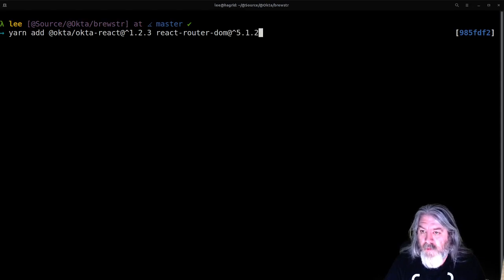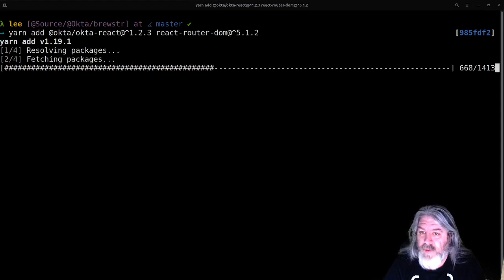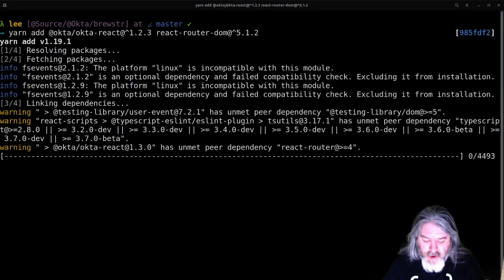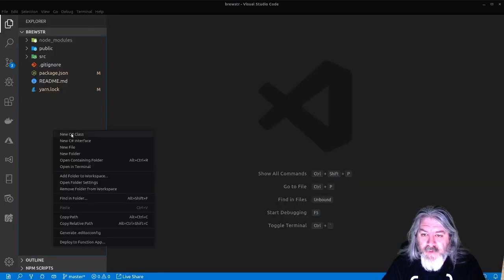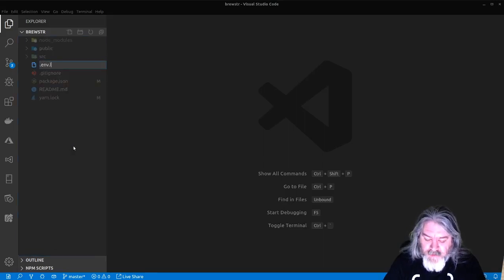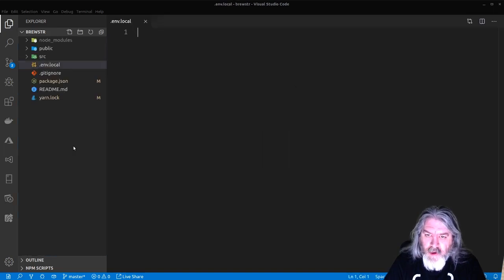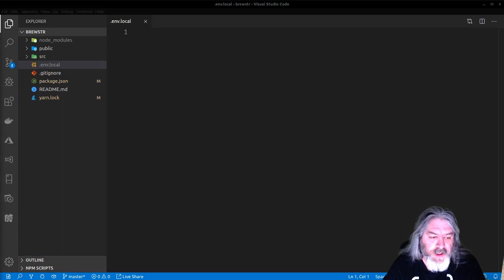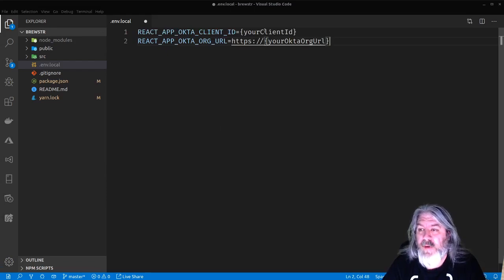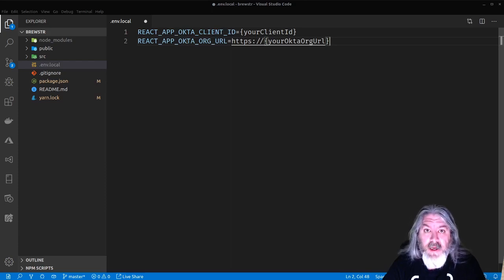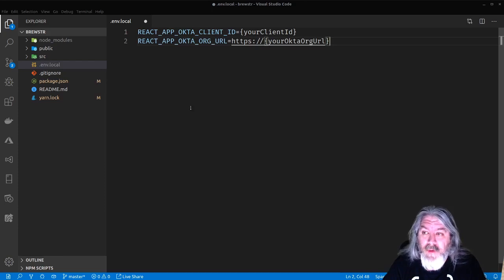This will install these two packages, and we'll be ready to come back over to our code. Once those are installed, we're going to create a new file called .env.local and React will pick these up as environment variables. So we've got REACT_APP_OKTA_CLIENT_ID — that's what the npm package we just installed is looking for — and REACT_APP_OKTA_ORG_URL. I'll show you where to find both of those.